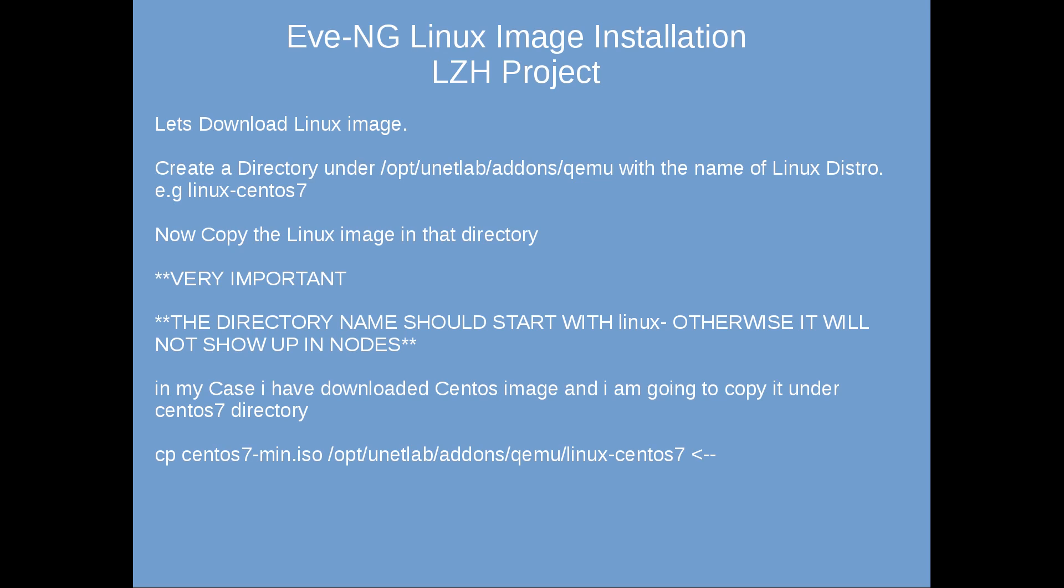For that purpose I have already created a slide and let me take you through this step by step. In first step we need a Linux image, then we need to create a directory under /opt/unetlab/addons/qemu and then copy that Linux image into this directory. The important thing is that the directory which we are going to create under qemu should start with Linux, otherwise it's not going to show up in the nodes.